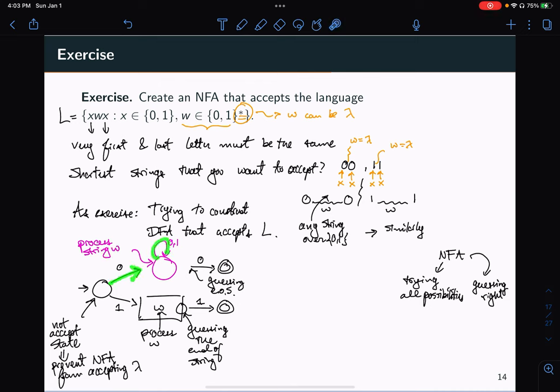The NFA's nifty convenience is the guessing of the end of the string and the matching of the first and last letter simultaneously. Compared to the DFA, the NFA handles this with fewer cases. In the following videos, we'll see that NFAs and DFAs are exactly equivalent in computational power, and we'll show a method to convert any NFA to a DFA that accepts the same language.